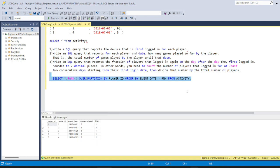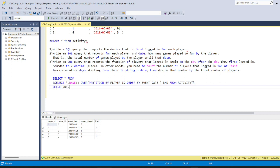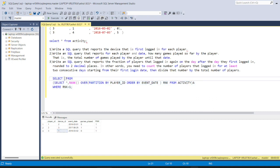After running the query, we get ranks for each row. From this result we filter out all rows where rank equals 1, because that gives the data of the very first device used by each player. Player_id 1 used device S2 first, player_id 2 used device S3, and player_id 3 used device S1.